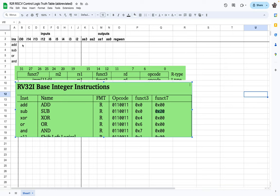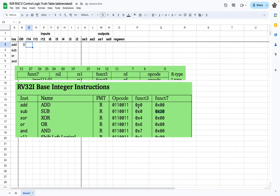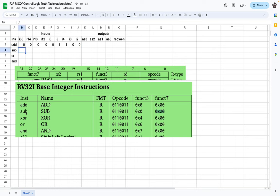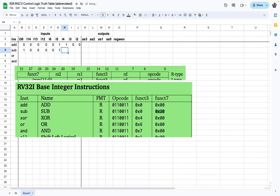Let's fill in the truth table. For the ADD instruction, bit 30 is zero and funct3 is zero, so bits 14, 13, and 12 are all zero. The opcode starting at bit 6 is 0-1-1-0-0. For the SUB instruction, bit 30 from funct7 is high — that's the 2 hex representing 32 decimal, so bit 30 is 1. Funct3 for subtract is all zeros. The opcode is the same: 0-1-1-0-0.